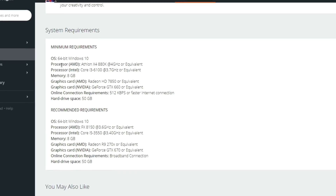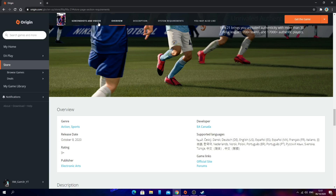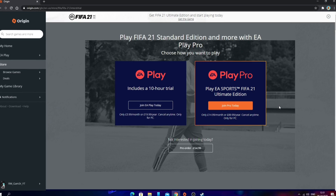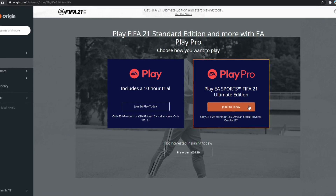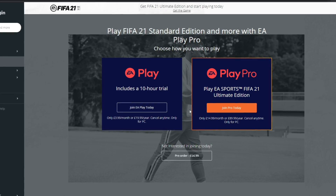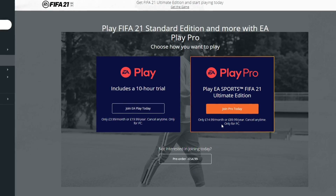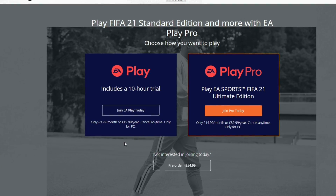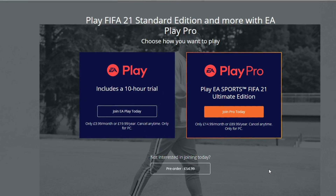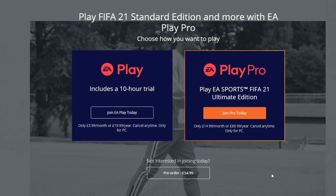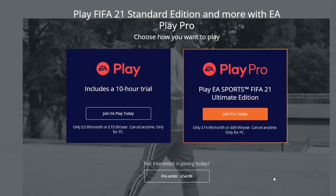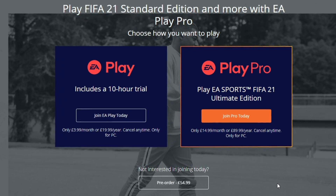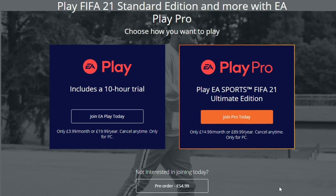You can also see the system requirements that you'll be needing — you'll need at least these specifications in order to play the game on your PC. Once you've checked out the information, you just want to click Get the Game. EA Play Pro is a subscription-based platform where you can play the game and pay monthly. EA Play offers a 10-hour trial and you can pay £3.99 per month or £9.99 per year. Or you can pre-order the game outright, which is £54.99 in the UK.